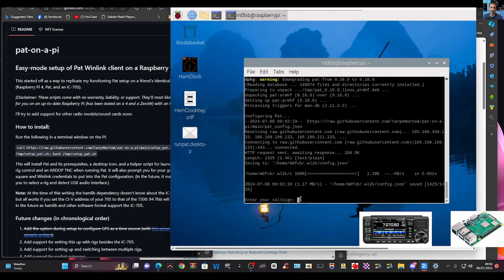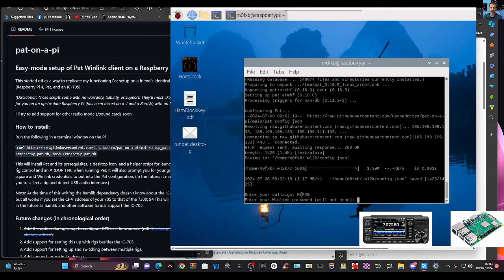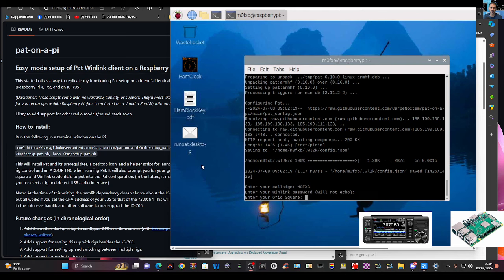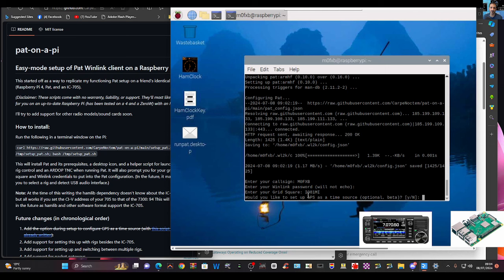It says enter my callsign, so I'm going to do that: M0FXB. Then hit enter. Winlink password — I'll enter that and press enter. Now I'm going to put in my grid square, which is IO81MI.